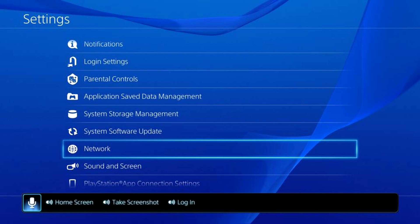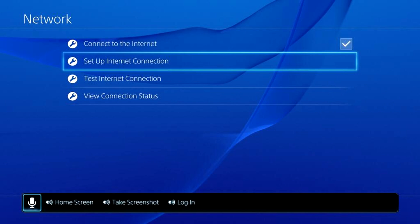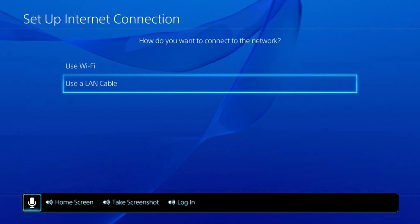Once you select Settings, scroll down and find the Network option, then choose that. Once you find and select Network, scroll down one thing and choose Set Up Internet Connection. After you choose Set Up Internet Connection, you have two options: Use Wi-Fi or Use a LAN Cable. Wi-Fi is wirelessly through your router, and a LAN cable is an actual Ethernet cable going from either your modem or router straight to your PS4. I'm going to choose LAN Cable since mine is connected via Ethernet. The steps after this are the exact same for either option, so don't worry if you're using Wi-Fi.